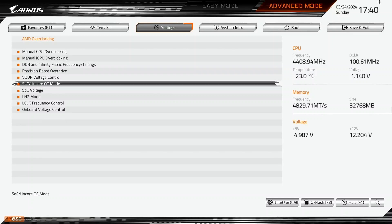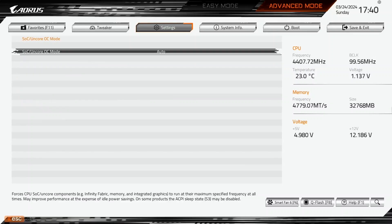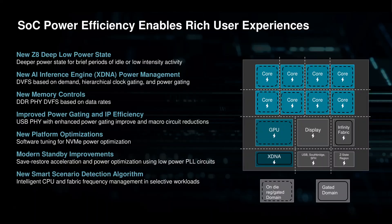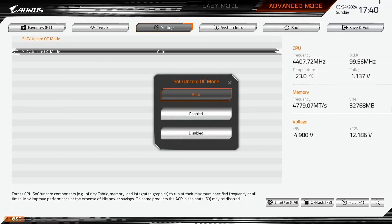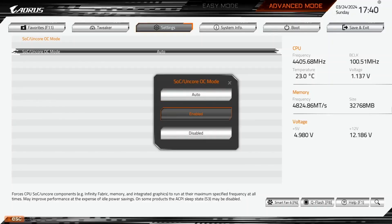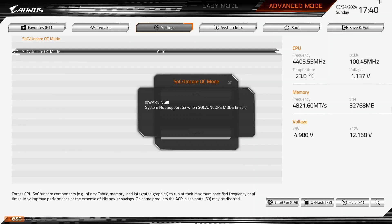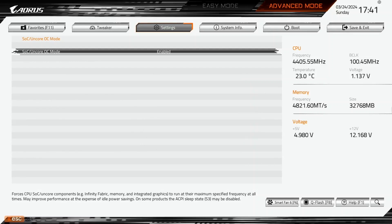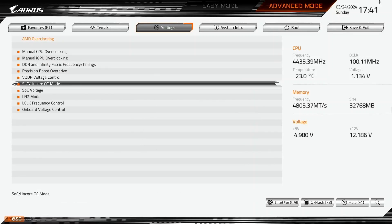Enter the SOC UnCore OC mode submenu. Here we can enable OC mode for the SOC UnCore IP blocks which forces the Infinity Fabric, Unified Memory Controller and System Memory to always run at their highest frequency. Set SOC UnCore OC mode to enabled. Leave the SOC UnCore OC mode submenu.